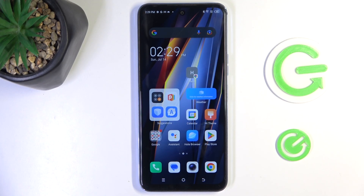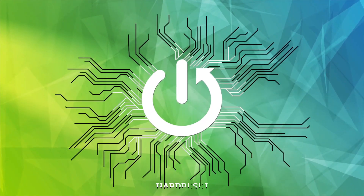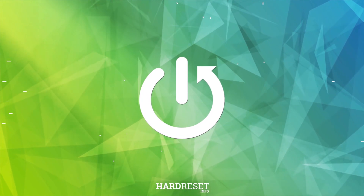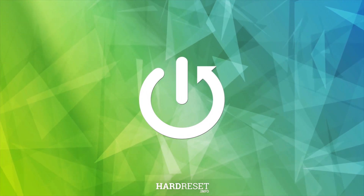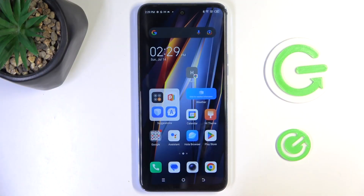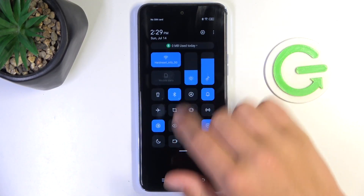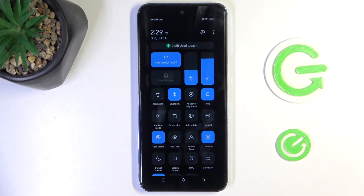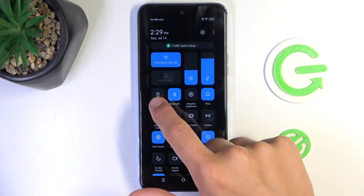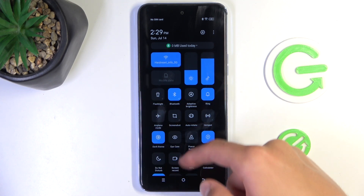Hey guys, today I'm going to show you how to switch on the flashlight on the Tecno Pova 2. Firstly, pull from the top of your screen twice and search for the flashlight icon.